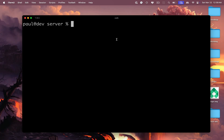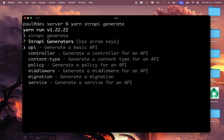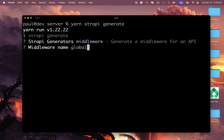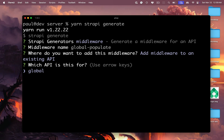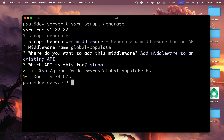To create a route middleware in Strapi, we have a generate command. Run yarn strapi generate and hit enter. The CLI tool will ask us some questions — we want to generate a middleware, so select it and click enter. We're going to call this 'global populate' because we'll use this middleware to pre-populate our global page data. Choose 'add middleware to existing API', select global, and inside our API folder in the global middlewares folder, it creates a new file called globalpopulate.ts. Now navigate into that file to take a look at the middleware.